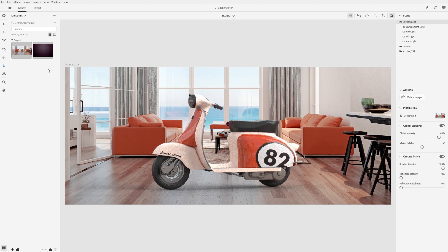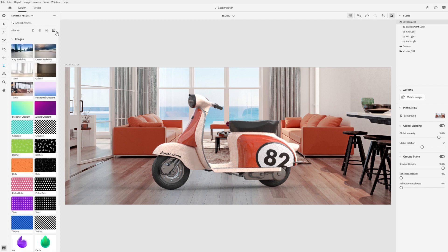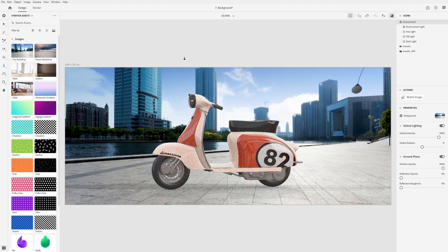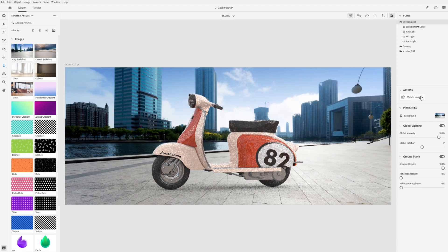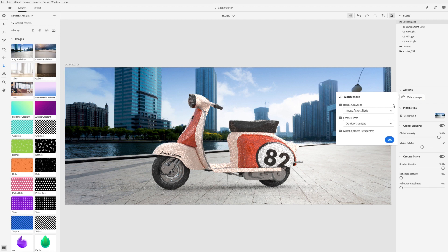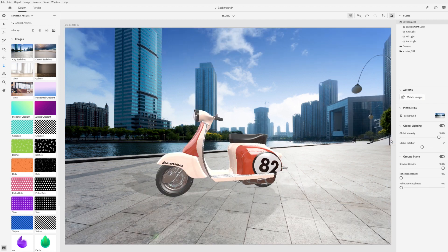Depending on the background you use, perspective matching may not be available and lighting will give different results. In this example, using an outdoor background with daytime lighting, Match Image has generated a sunlight.